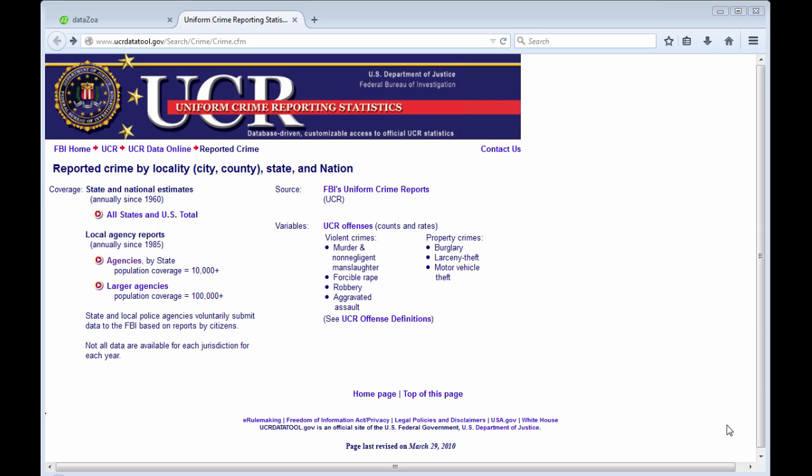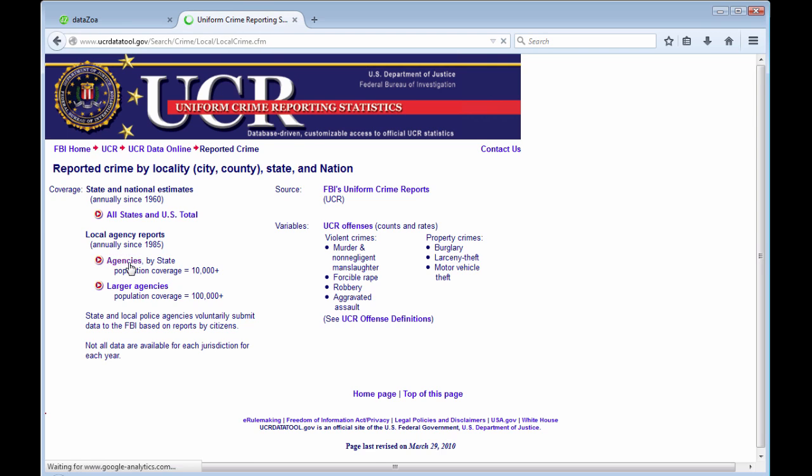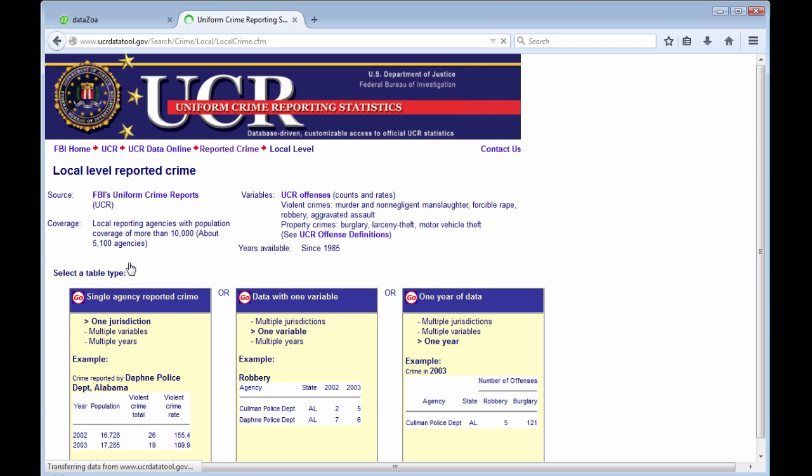Welcome to this quick briefing on using DataZoa with the FBI's Uniform Crime Reporting Statistics website. I'm here on the site. I'll click on agencies by state, single agency reporting crime.